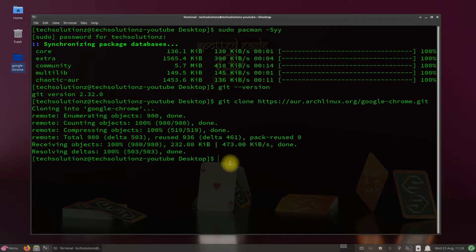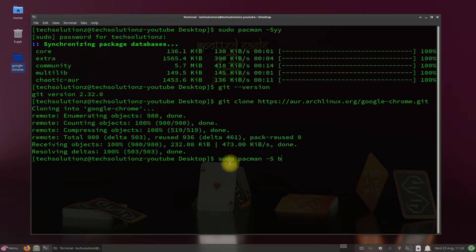Let's now install an important component, the Base Devel Package. Install it to compile and build official Google Chrome installer for your Garuda Linux.